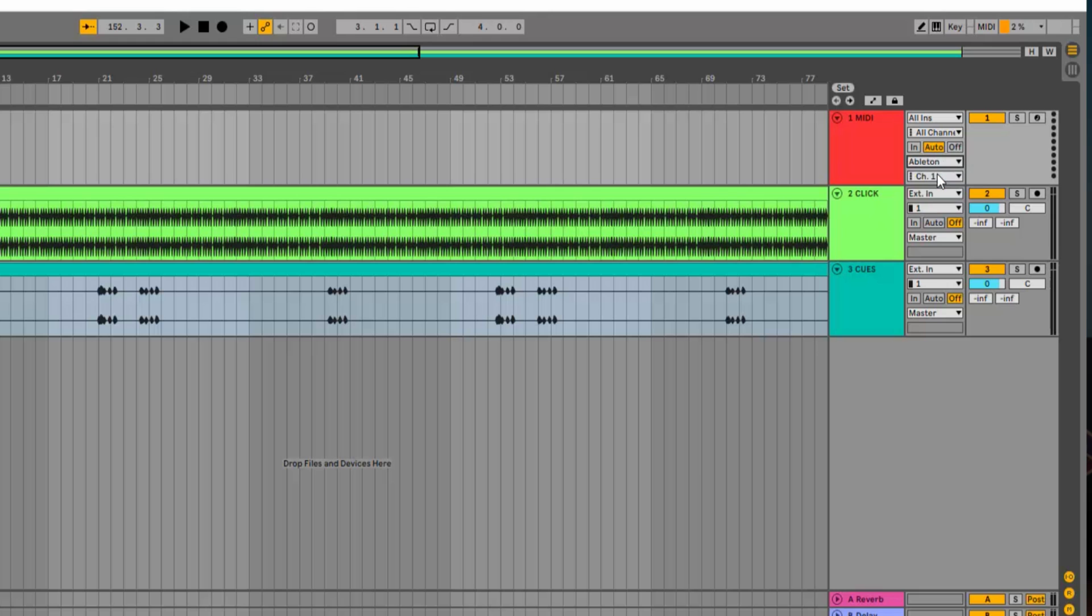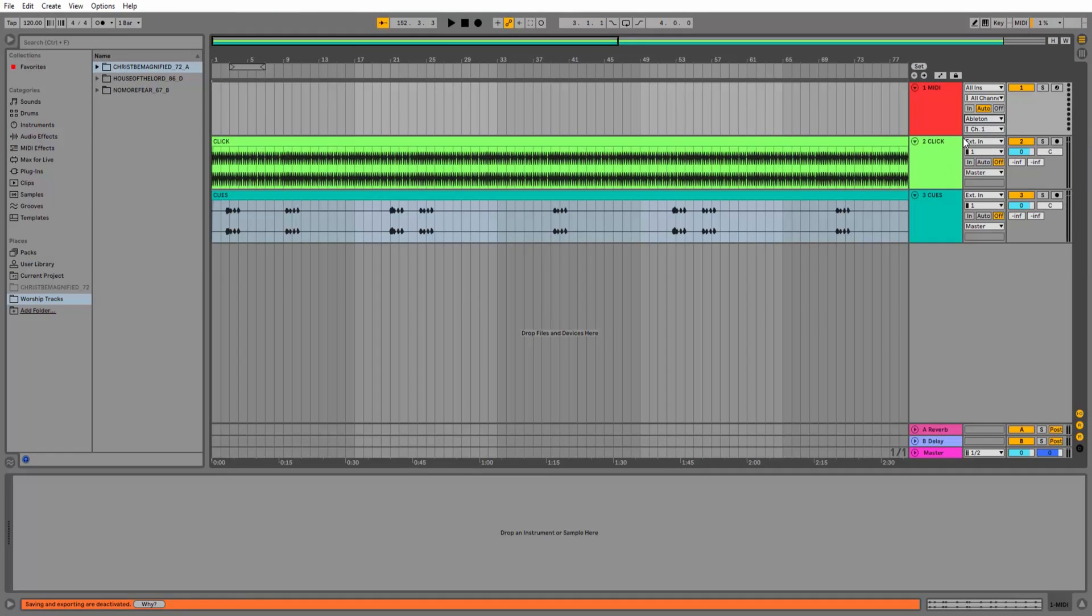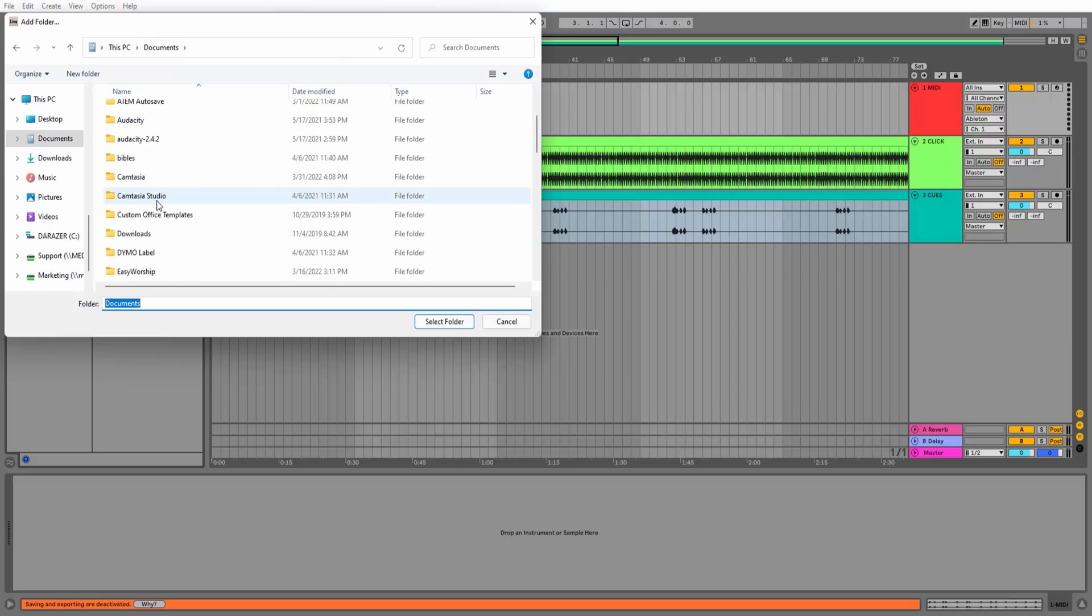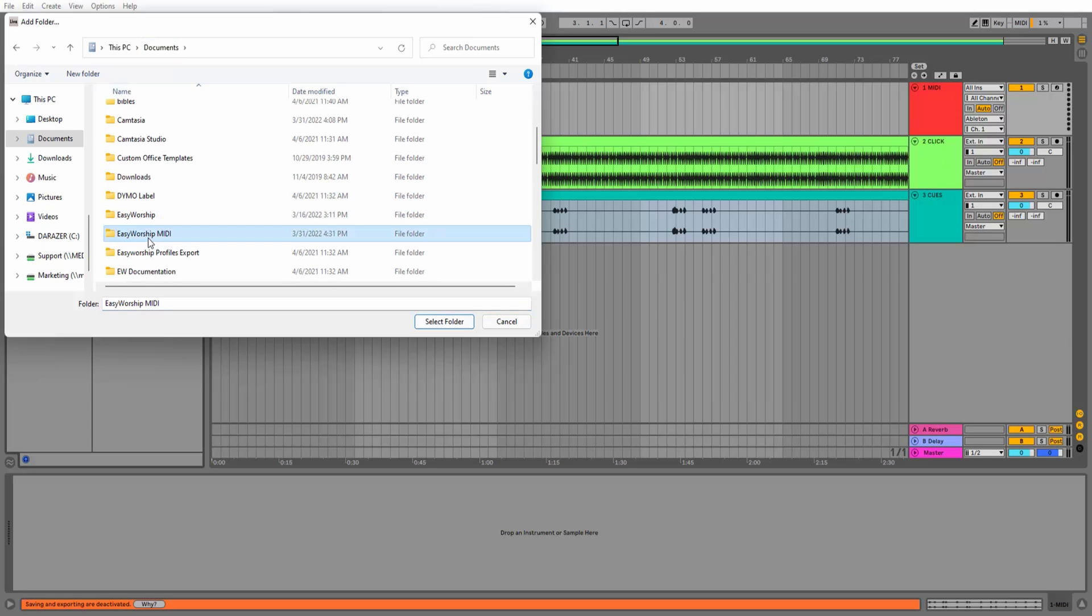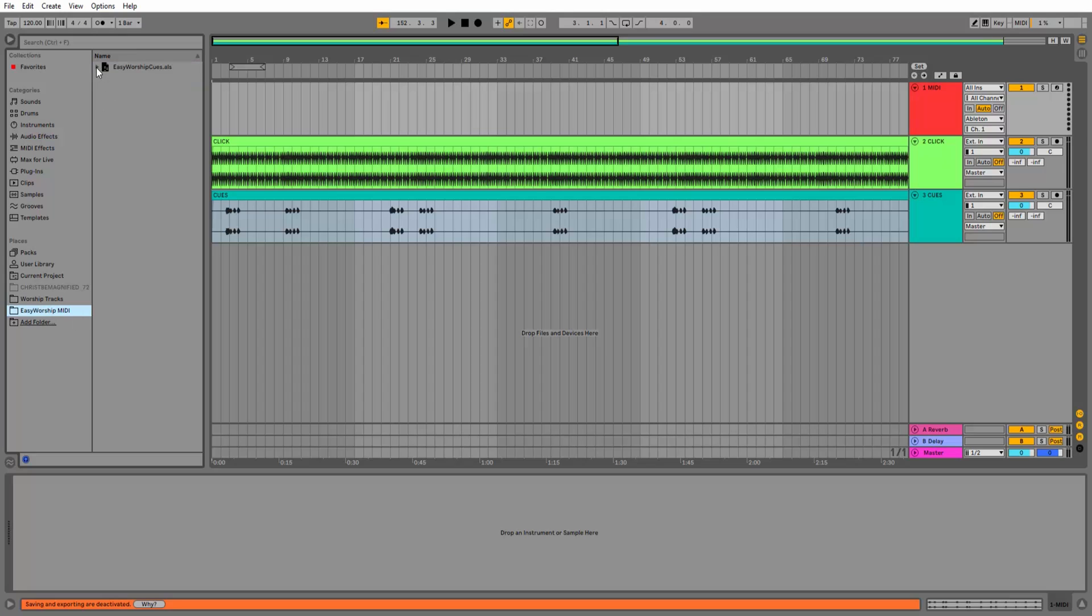Click the same drop-down button again and choose Ableton as your output. On the left side of the screen, click Add Folder under Places and browse to and select the Easy Worship MIDI folder where you exported the MIDI cues from Easy Worship and click Select Folder. Now you'll see that folder listed under Places. Select it and expand the Easy Worship Cues file by clicking the arrow next to it.